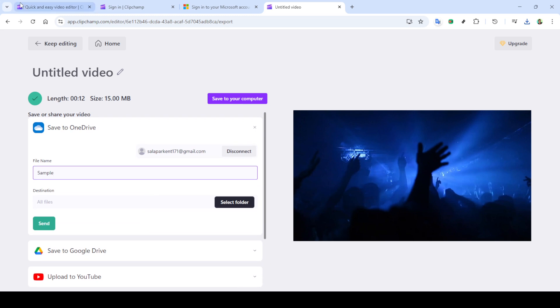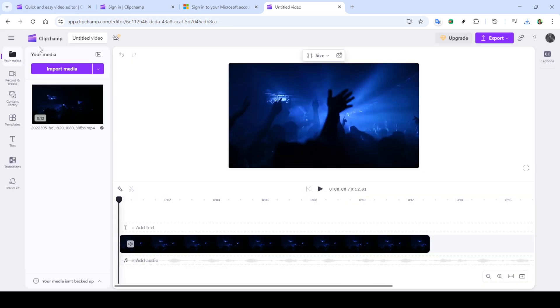The final step is to download the video to your computer where it's now ready for use, be it sharing, archiving or uploading.